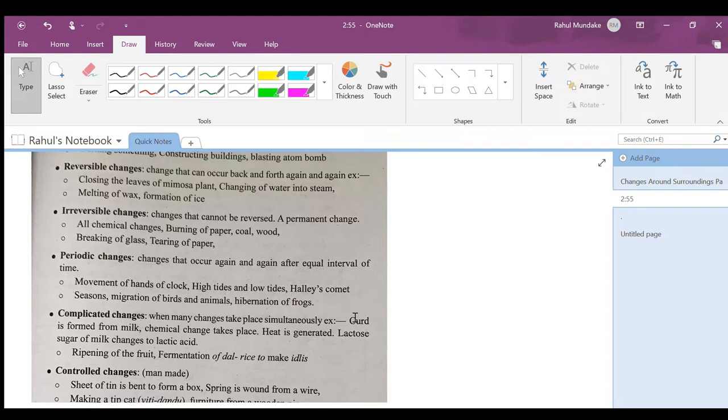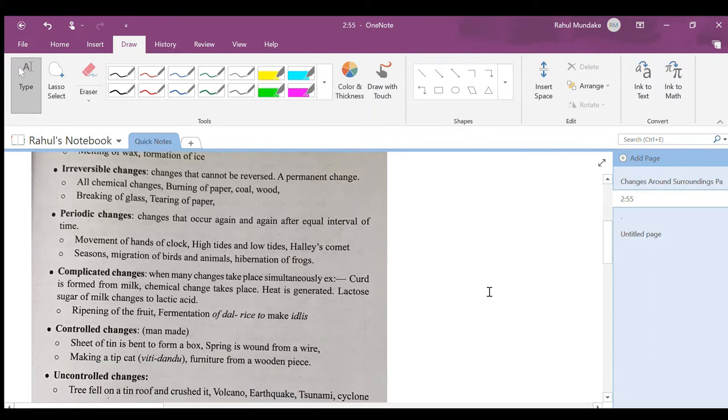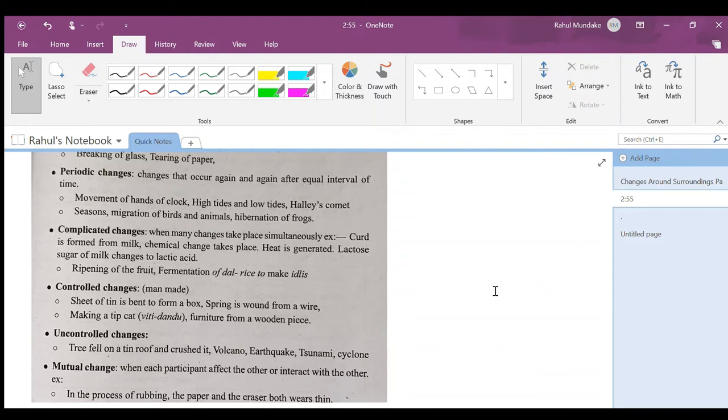Season migration of birds and animals is also a periodic change. Then germination of rocks, I didn't understand that.